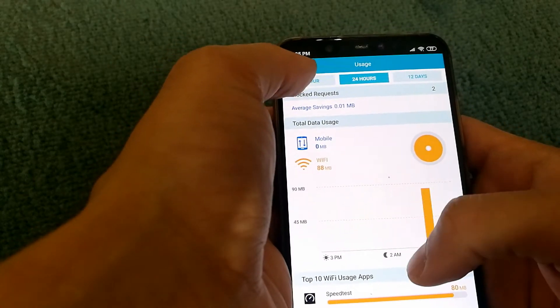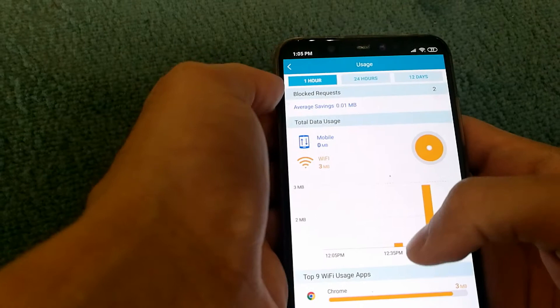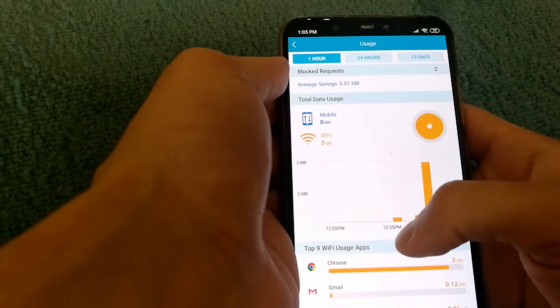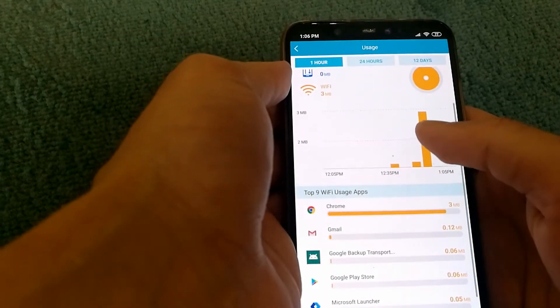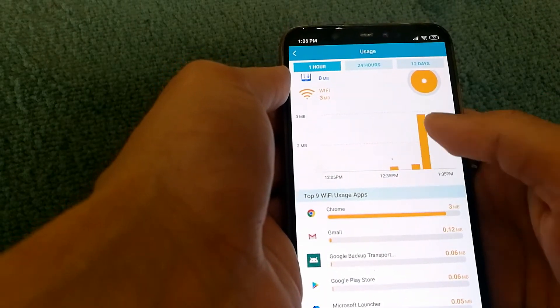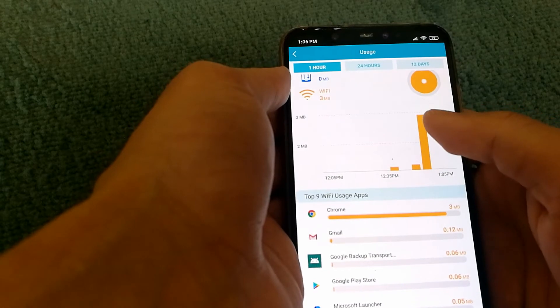I can also see what happened in the last hour and it looks like I was just using Chrome pretty much at that time.